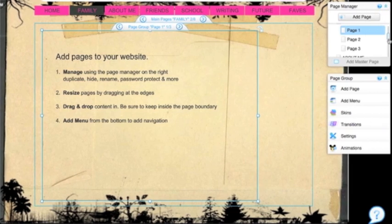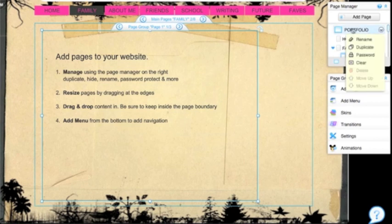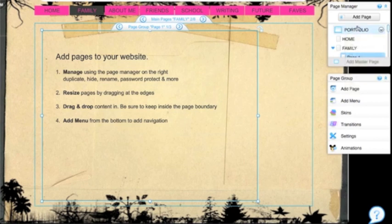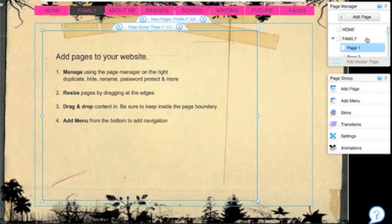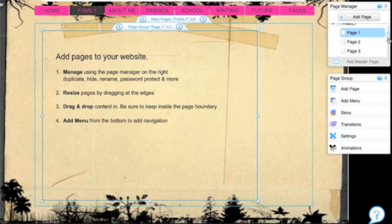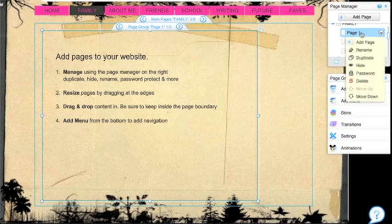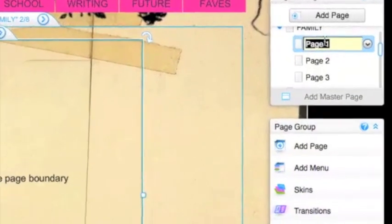Over here, if I look in my page manager, I now see, again, portfolio. And underneath my master page, I see family and then page one, two, and three. Now what goes under family? One is the family tree or shield, and the other one is meet my family. So I'm going to label these right now.